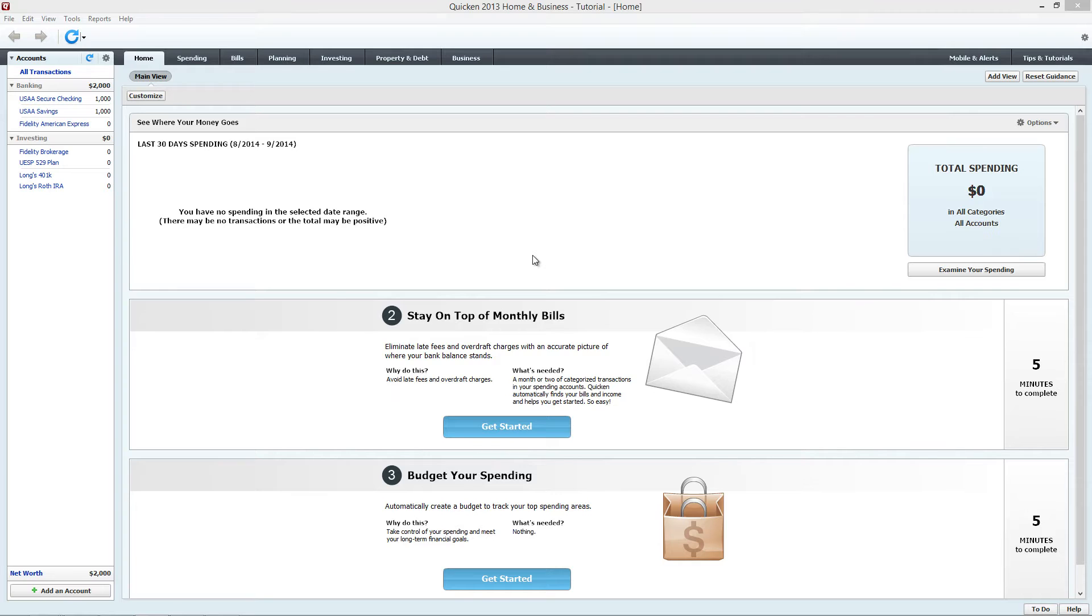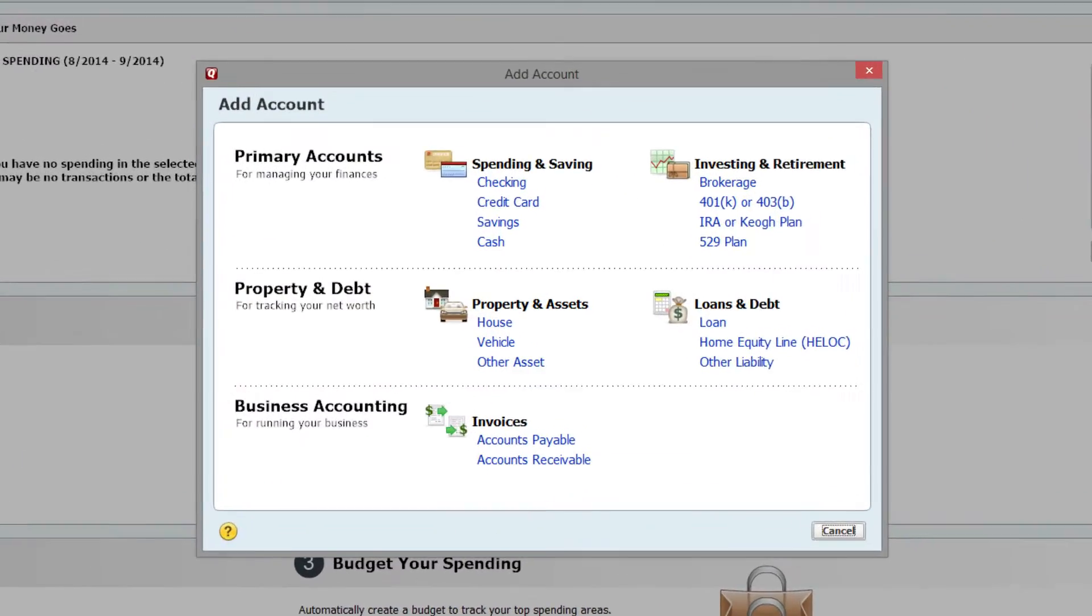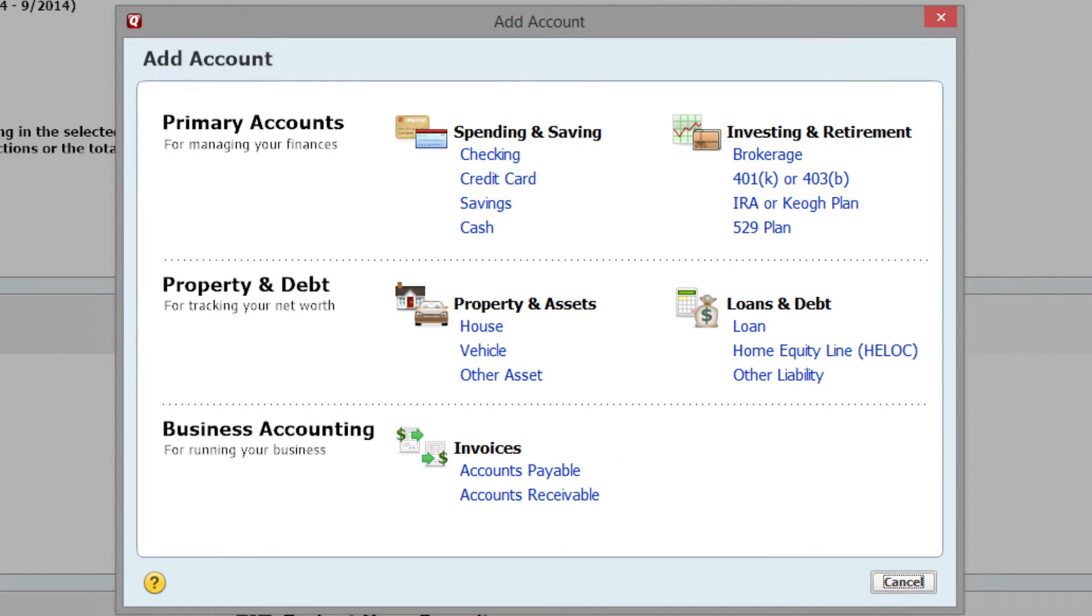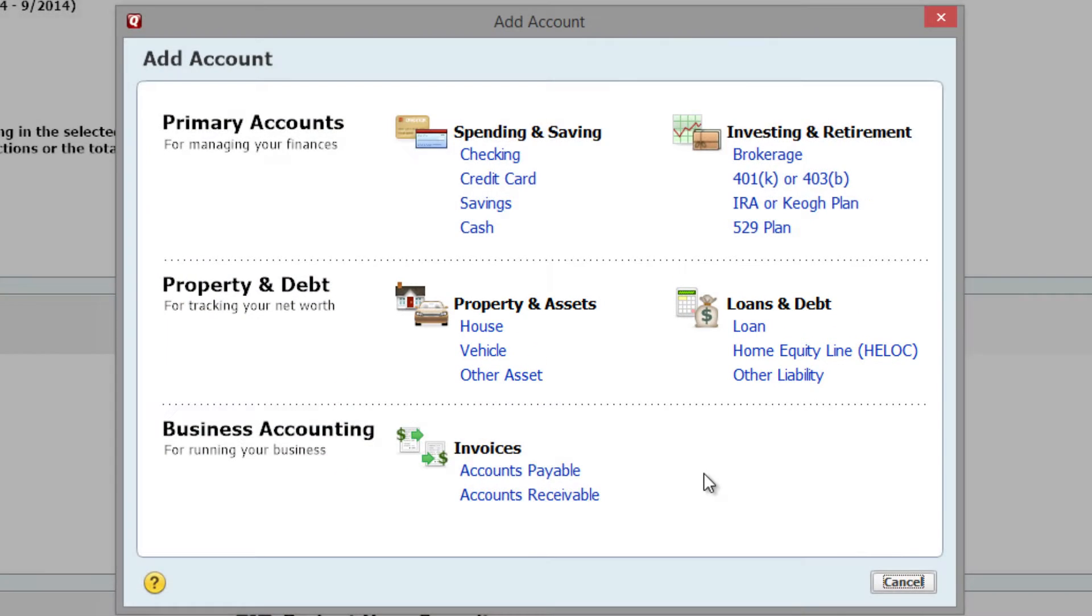Click on Add an Account on the lower left-hand corner of the screen. You'll get a pop-up menu that shows you all the different types of accounts you can set up. Under the Property and Debt category, click Loan.